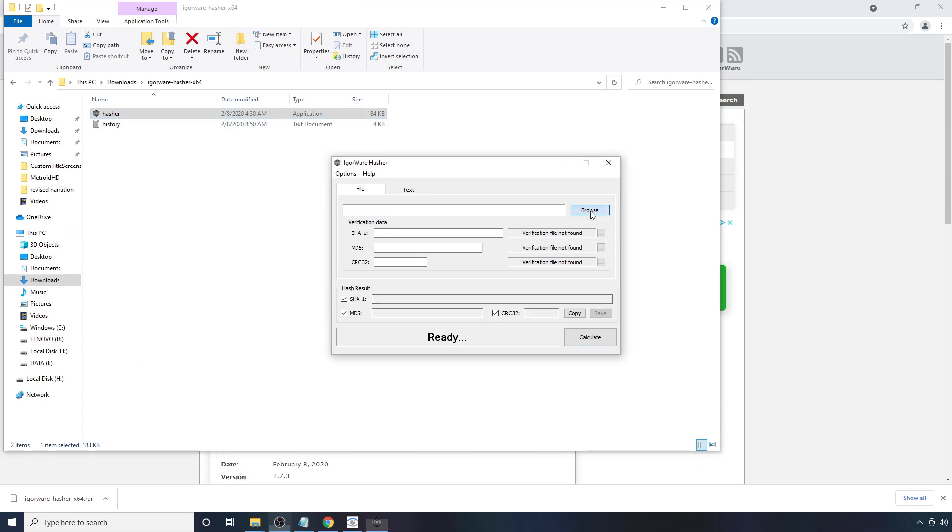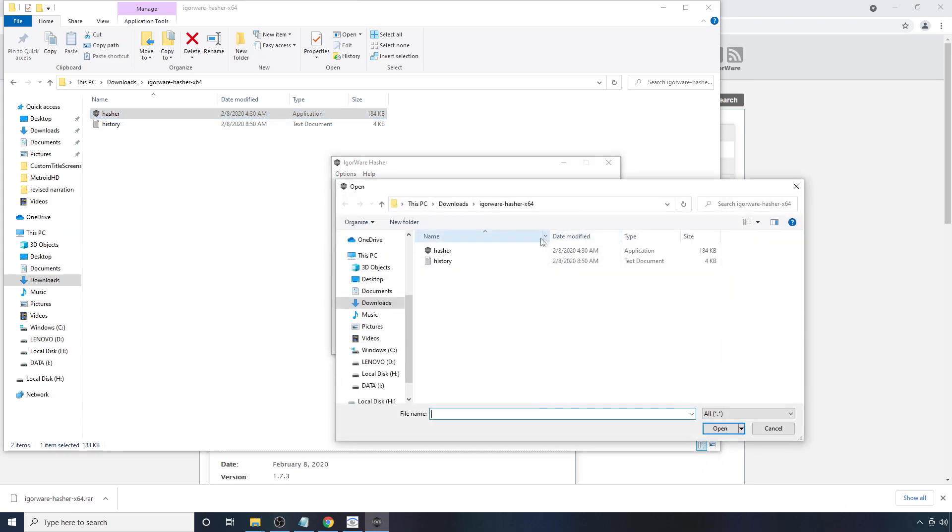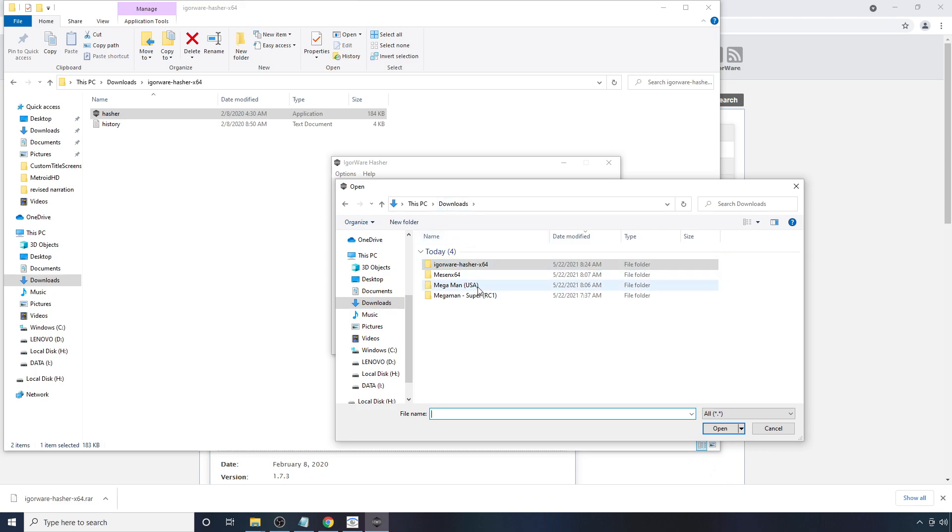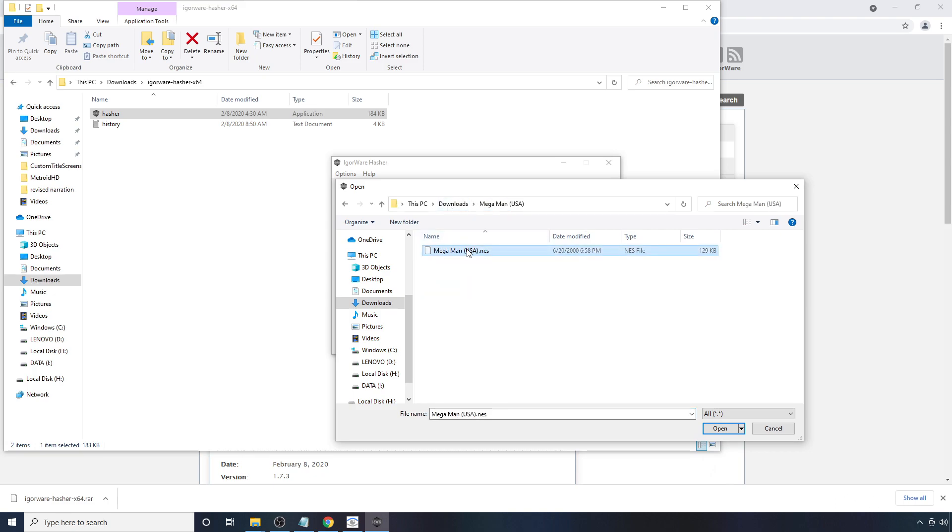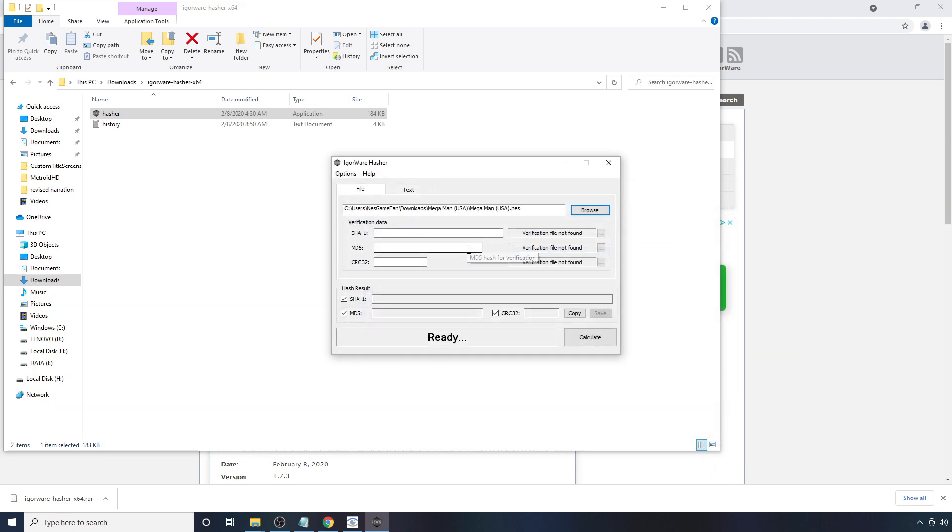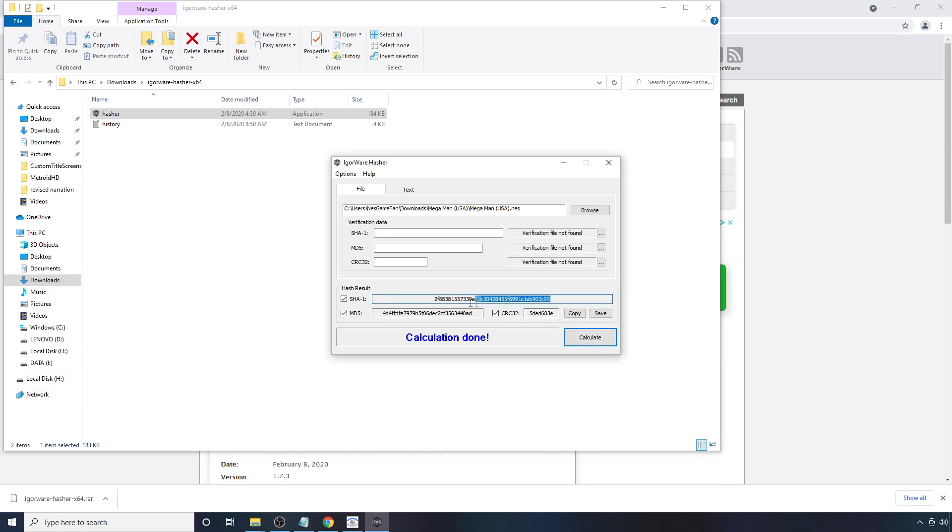Next, you're going to want to hit the Browse button here. Go to wherever you have your ROM installed. In my case, it's in my Downloads folder and double click on your ROM. And then hit Calculate. Now, a number should pop up here. What you're going to want to do is highlight the whole thing and hit Control C to copy it.